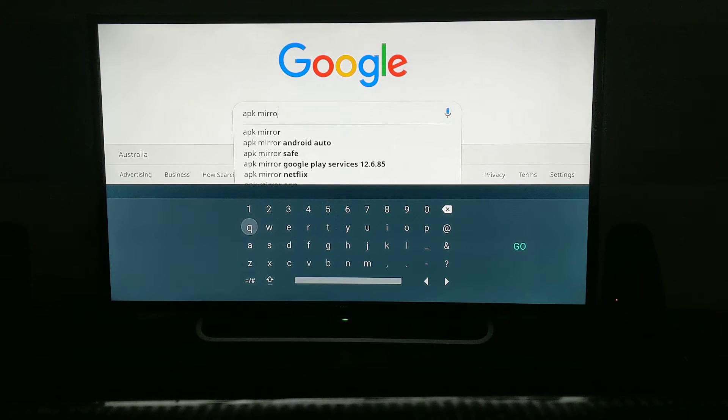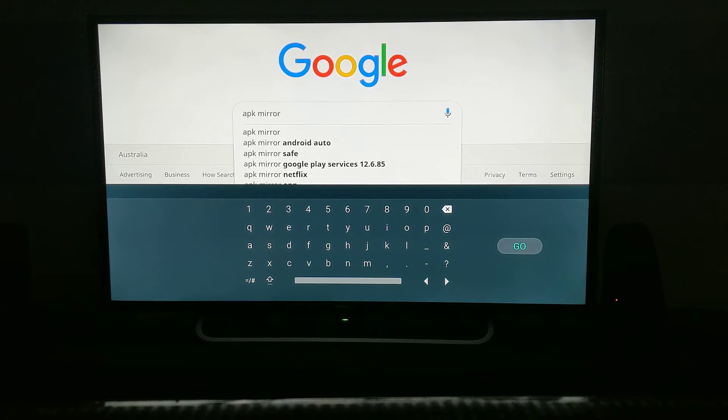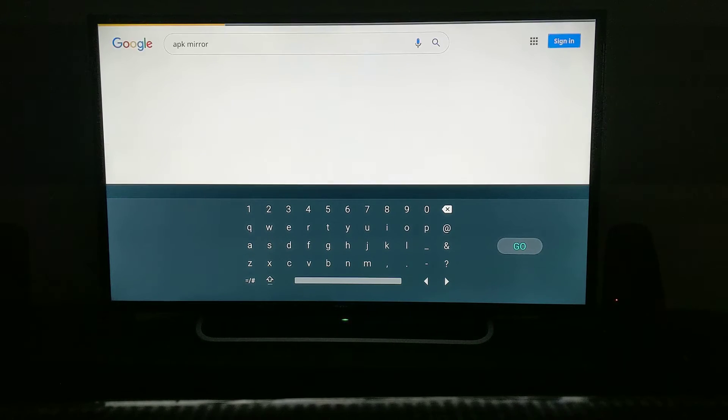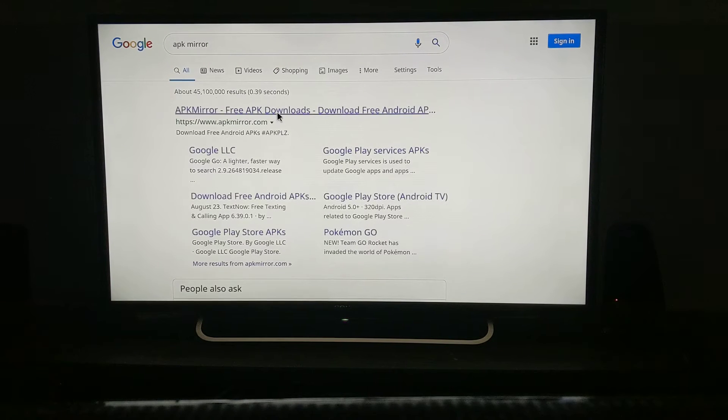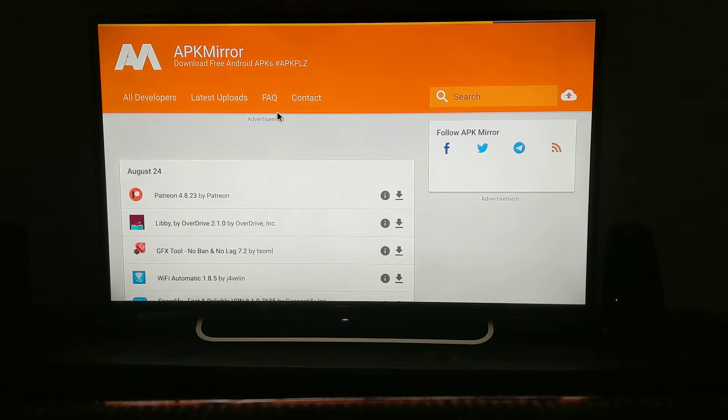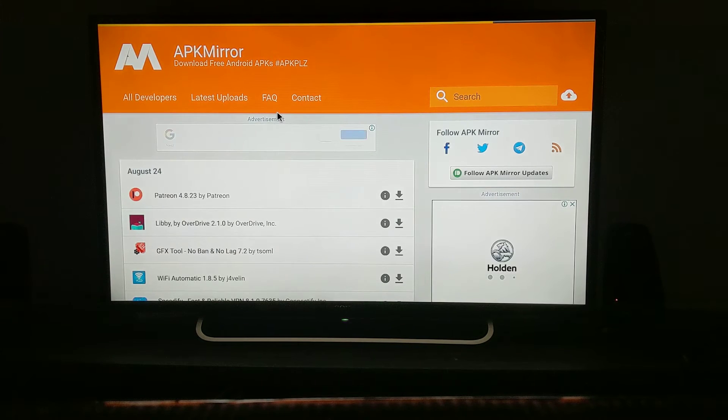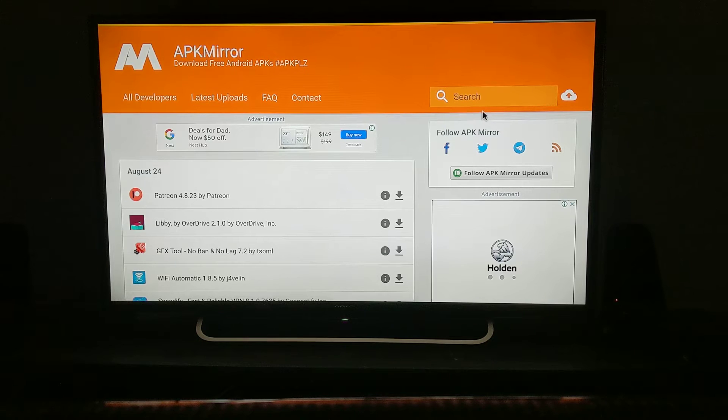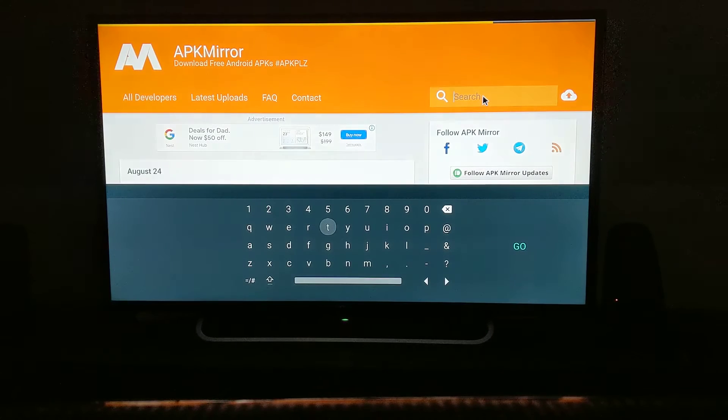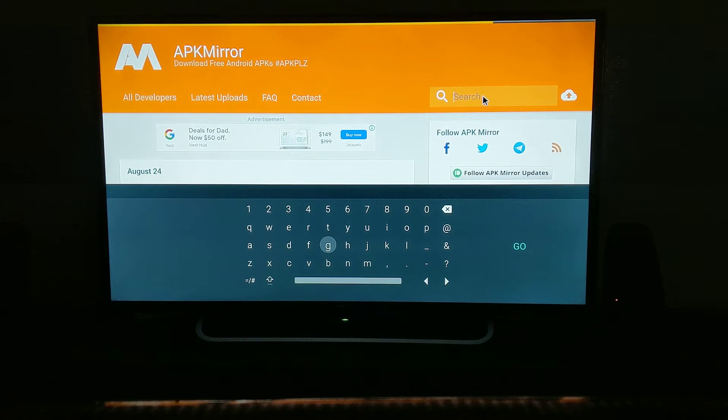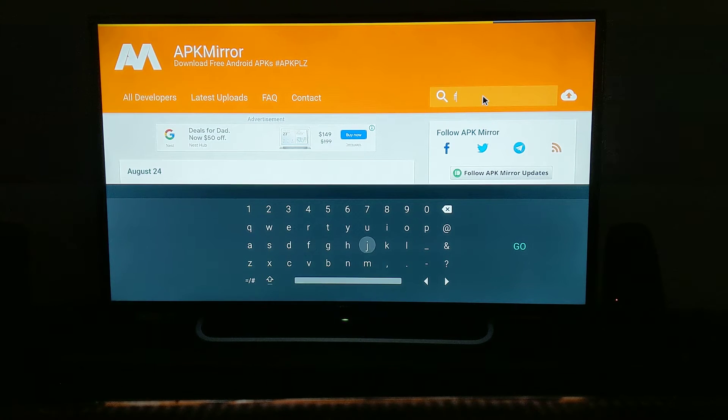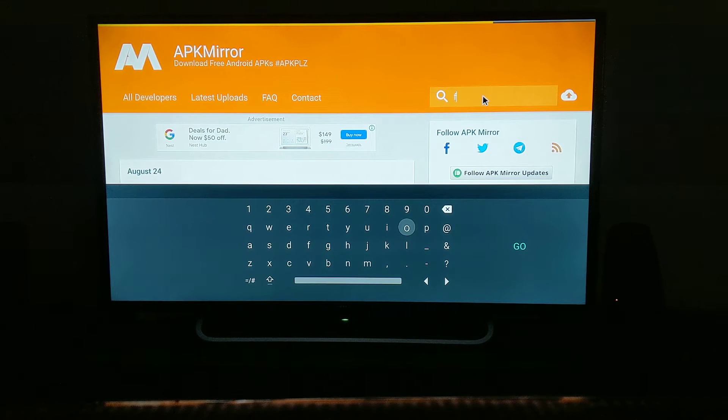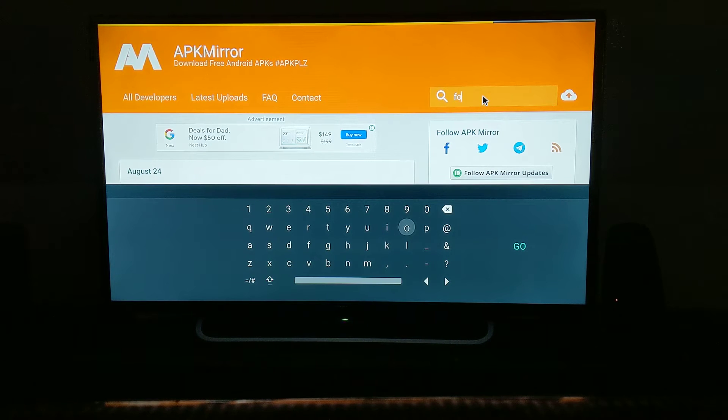Specifically, the Rugby World Cup is coming, and if you're living in Australia, you need Foxtel Now to watch it. If you don't have it installed on Nvidia Shield, you can't watch it because originally Foxtel doesn't have any app for Nvidia Shield. In APK Mirror, you can type 'Foxtel'.